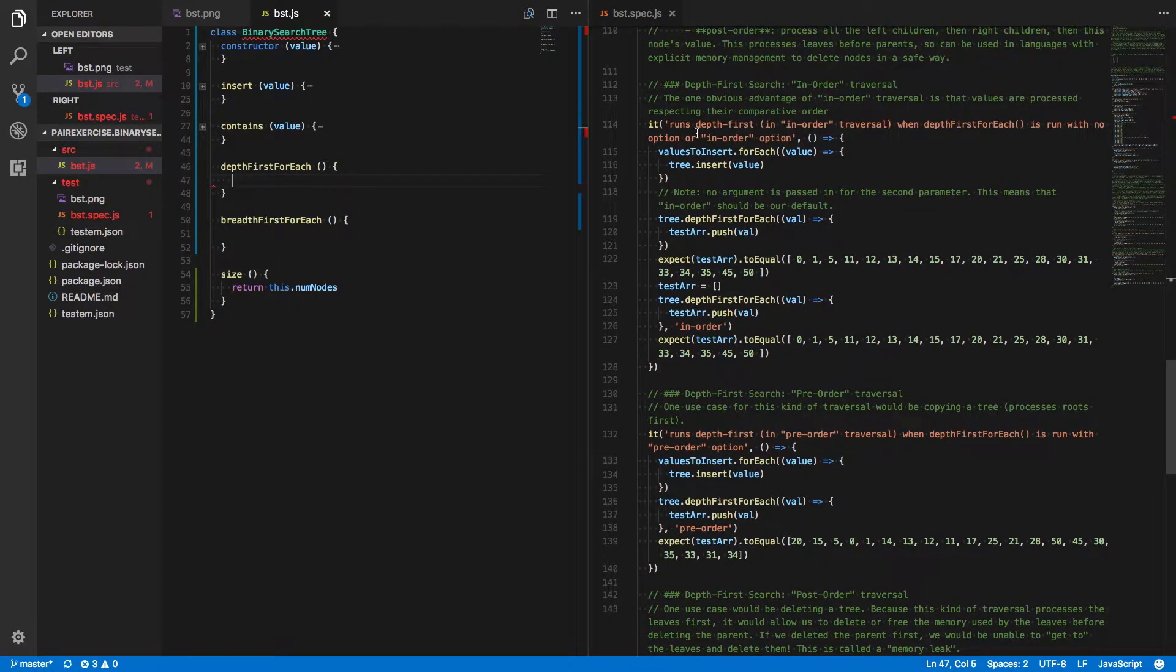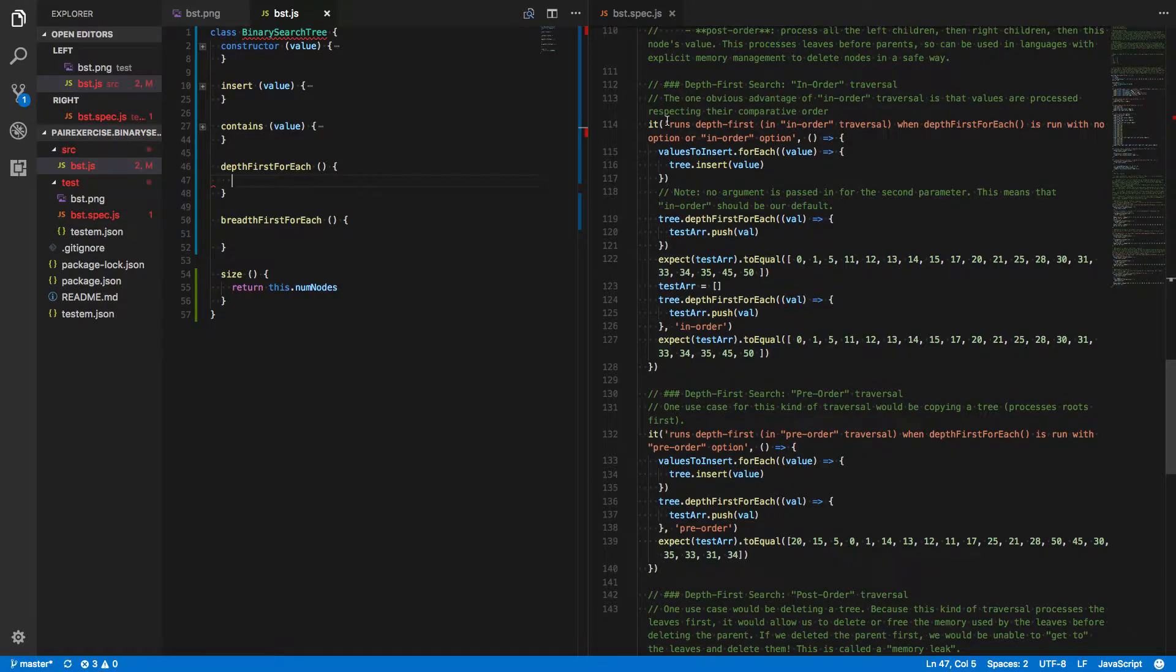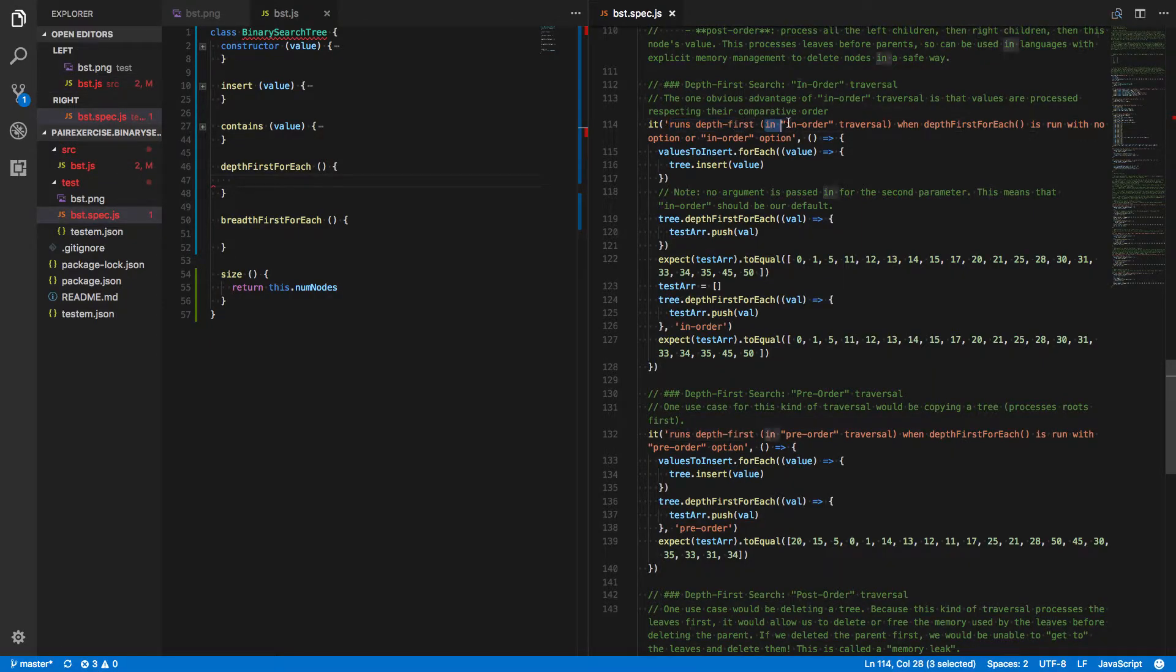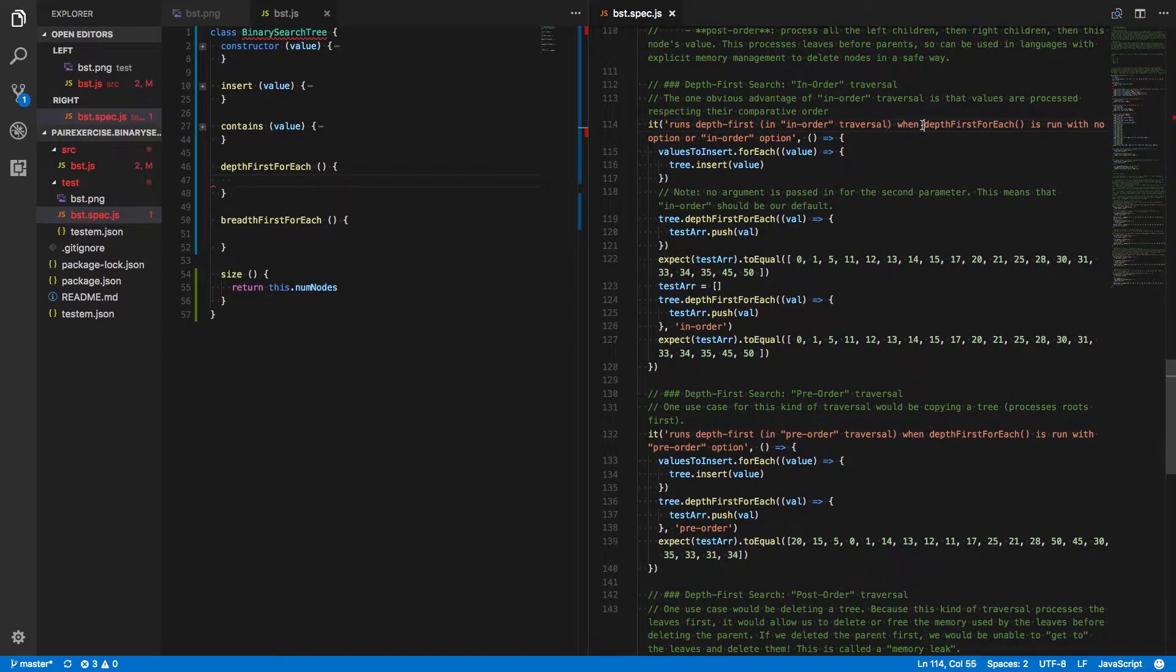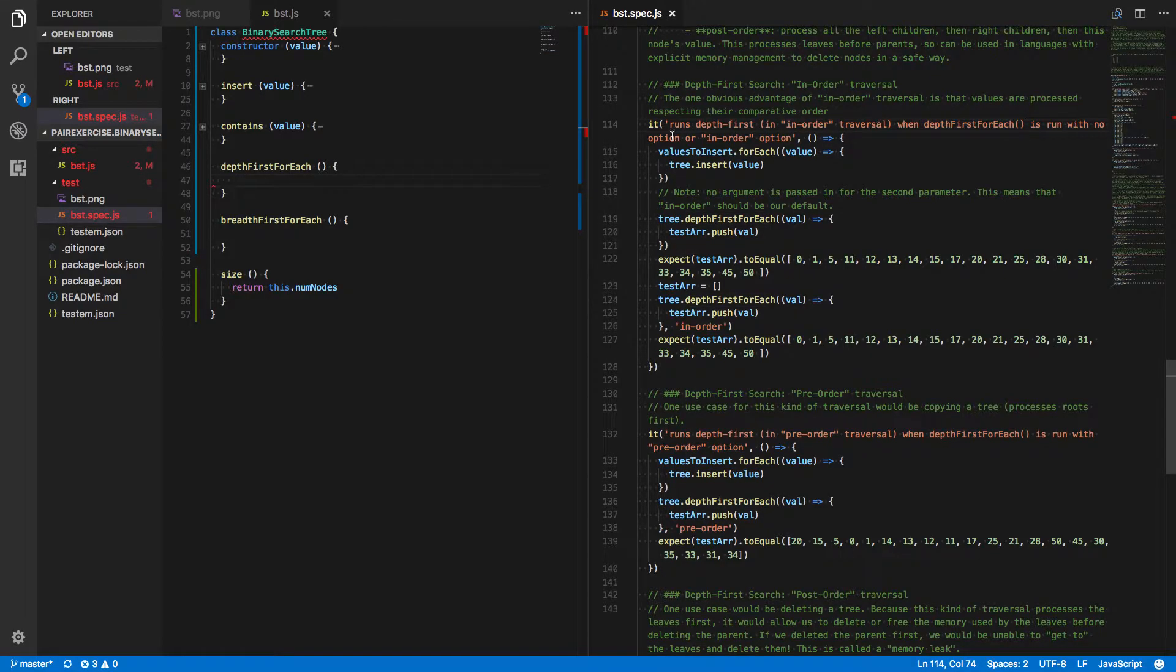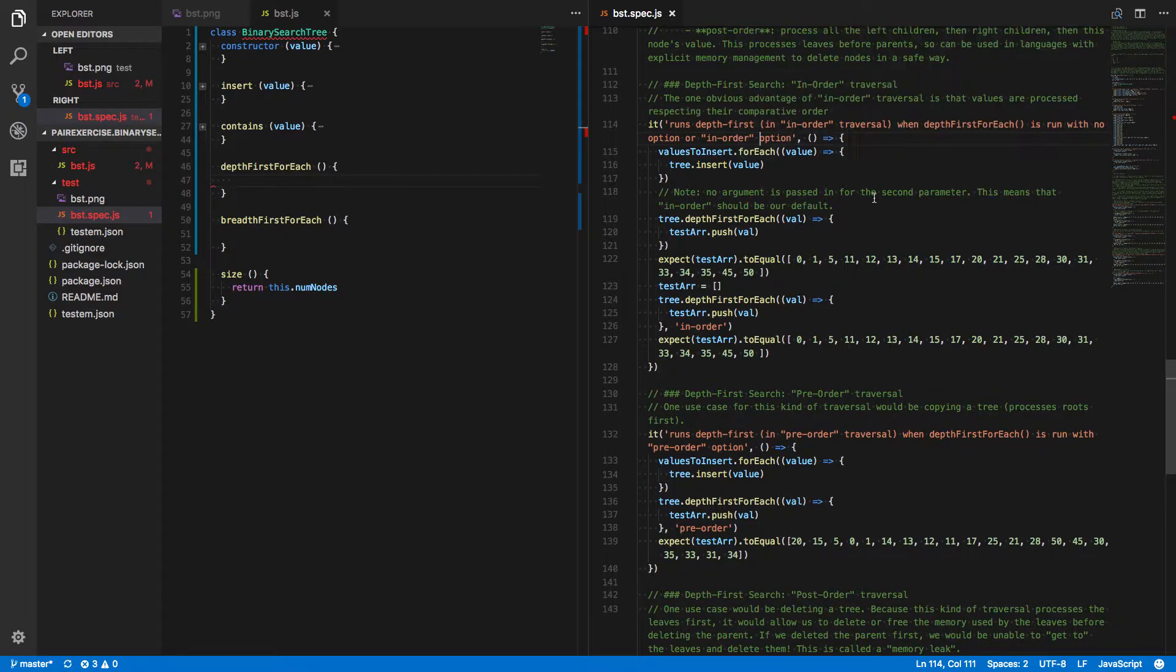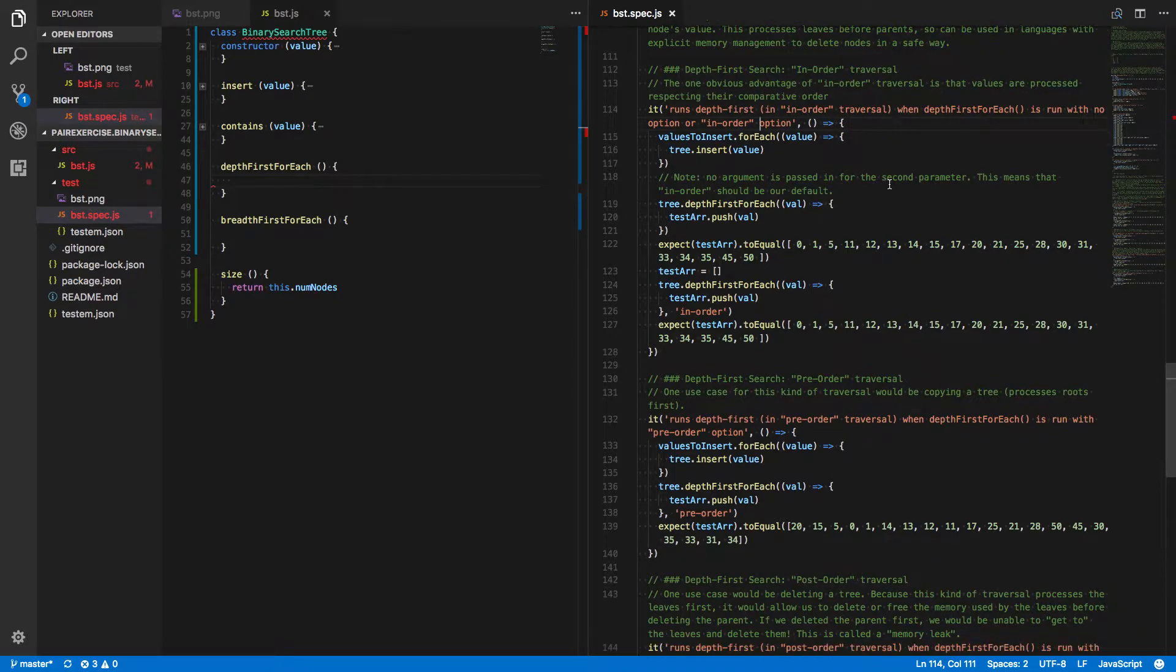This one's a bit of a doozy. Binary search tree runs depth-first in-order traversal when the depth-first foreach method is run with no option or the in-order option. So that tells us something, but let's see what's actually going on inside the spec code here.